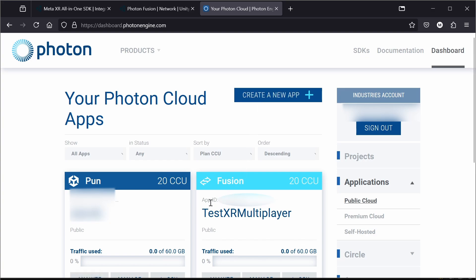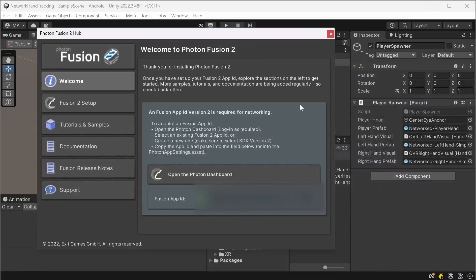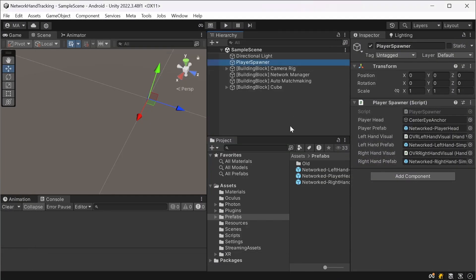And after you created a new app you will have your app ID here. Click on that Fusion app ID and the number that is displayed here and copy that number into your Unity project. This will make sure that everything is networked over the Photon server.